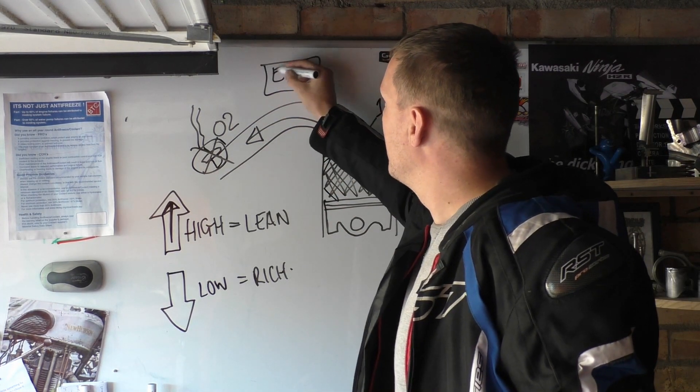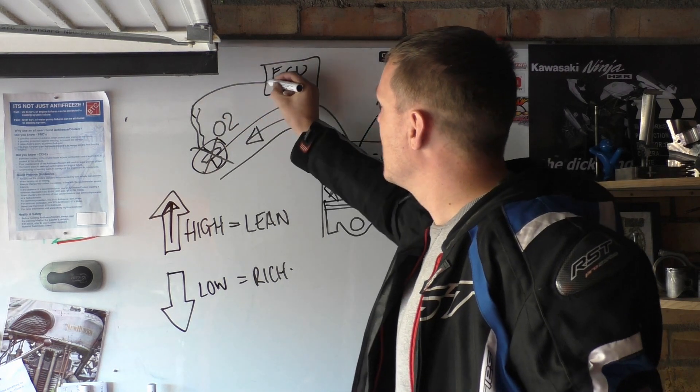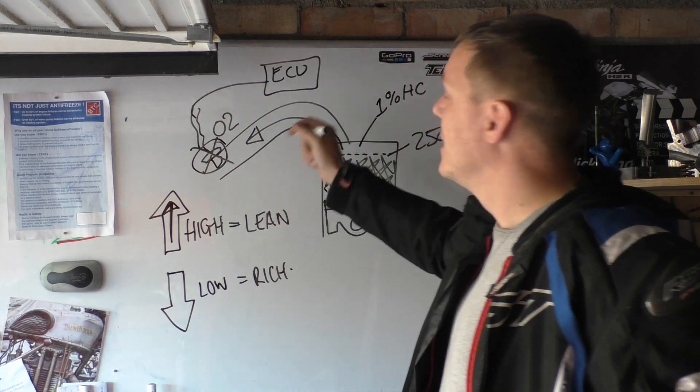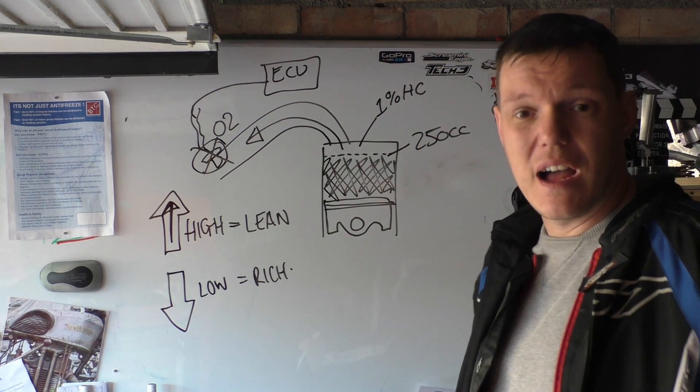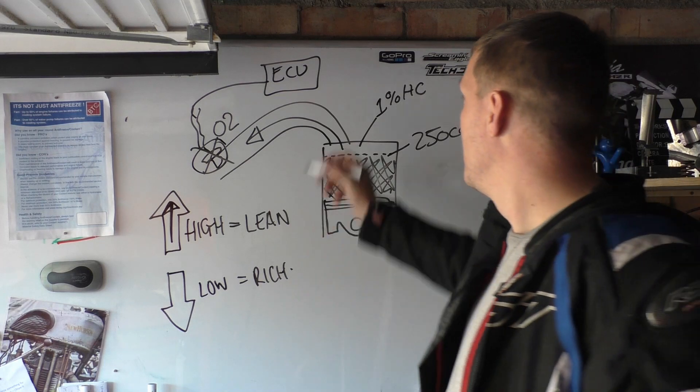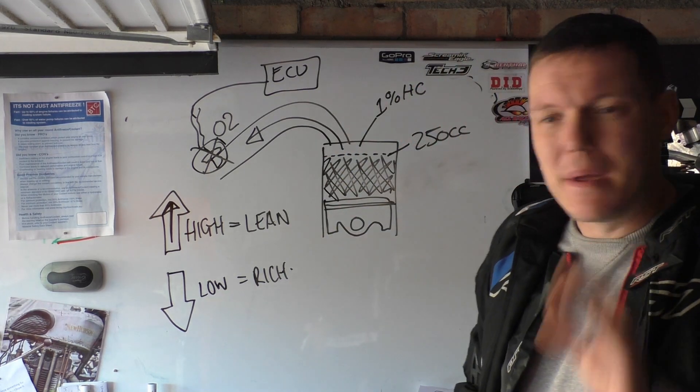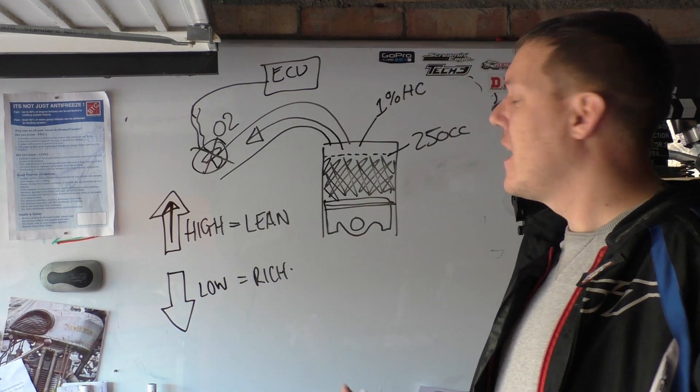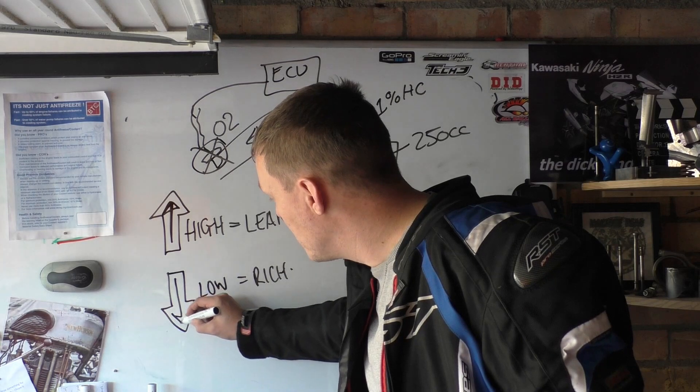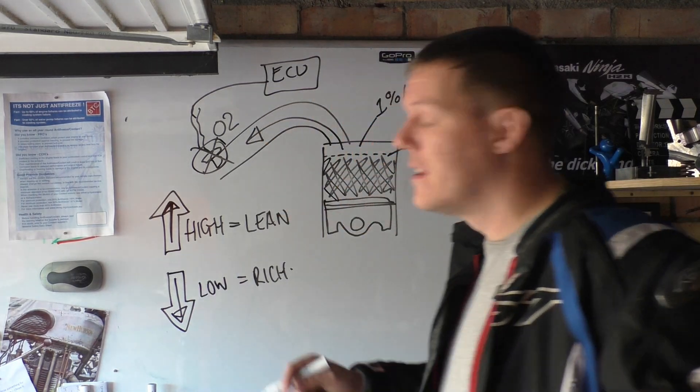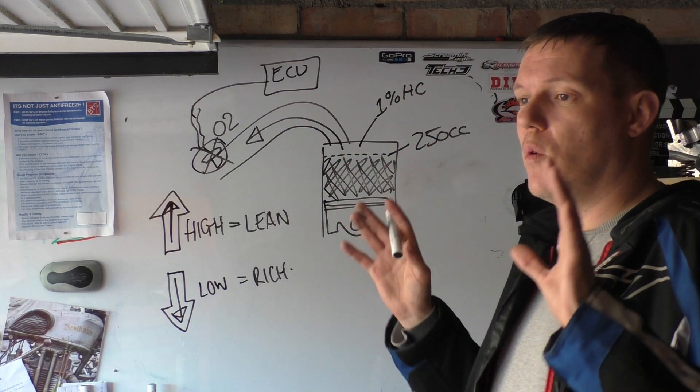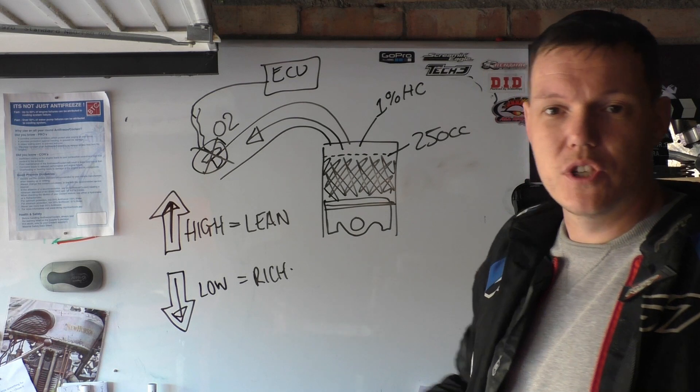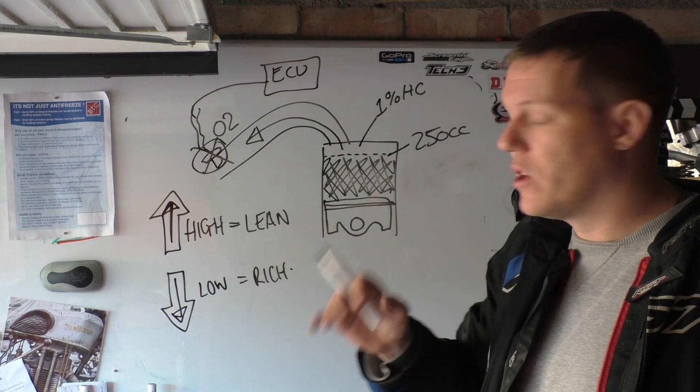So what happens is if it's high, if it's lean, this signal goes to the ECU. So you've got your ECU up here. This O2 sensor comes in and it says 'wow, high O2,' and then it tells the injectors to add a bit more fuel.